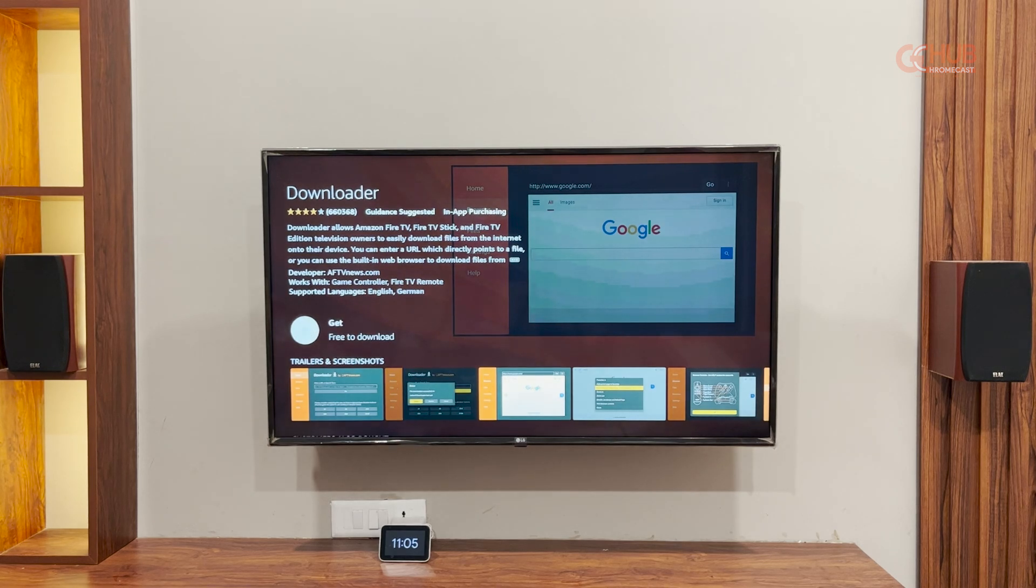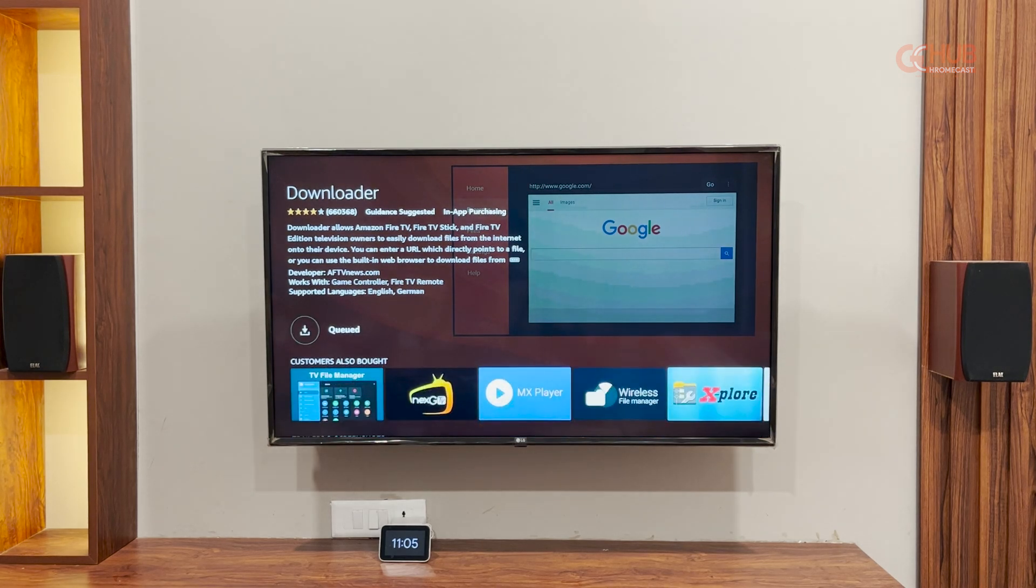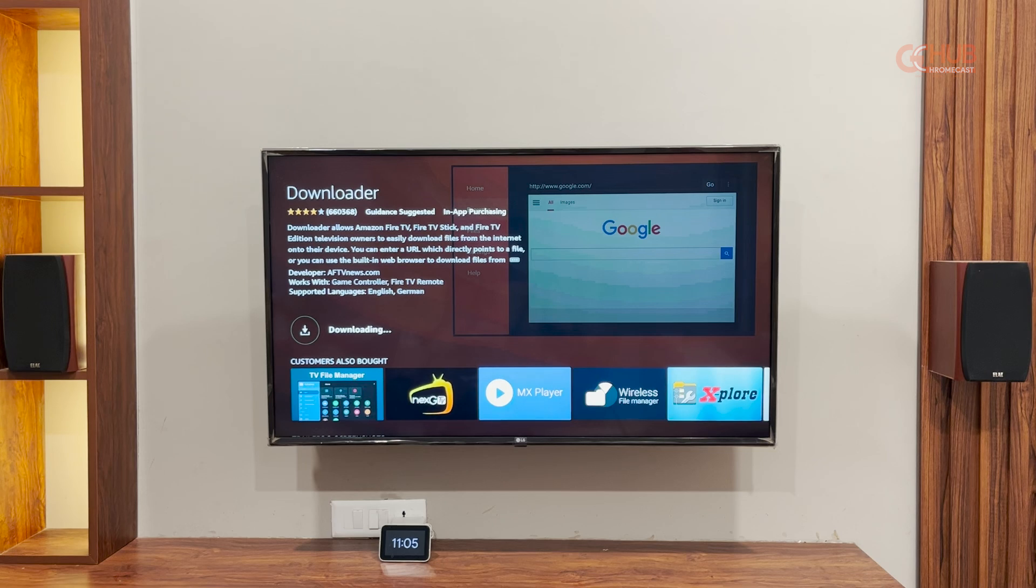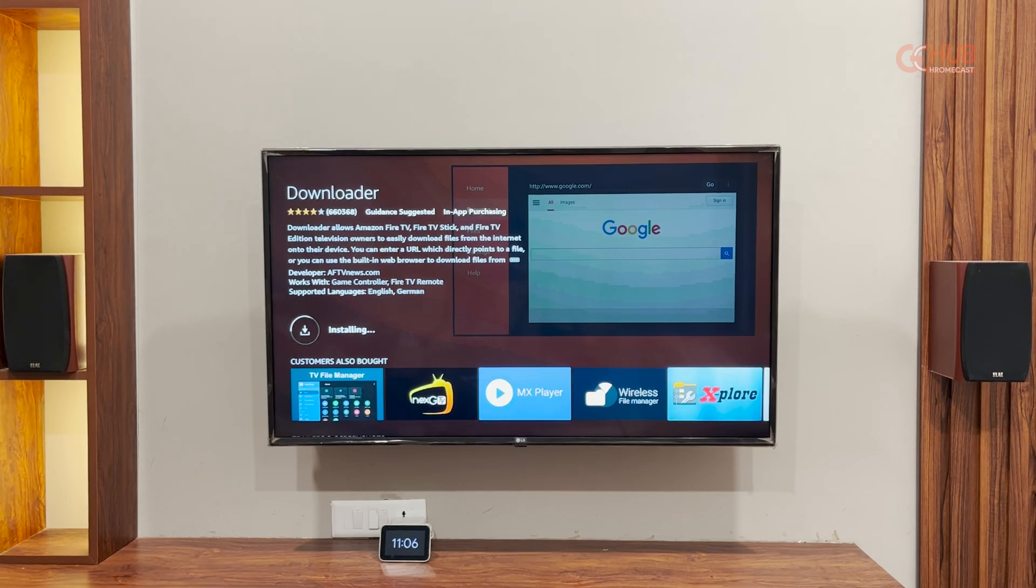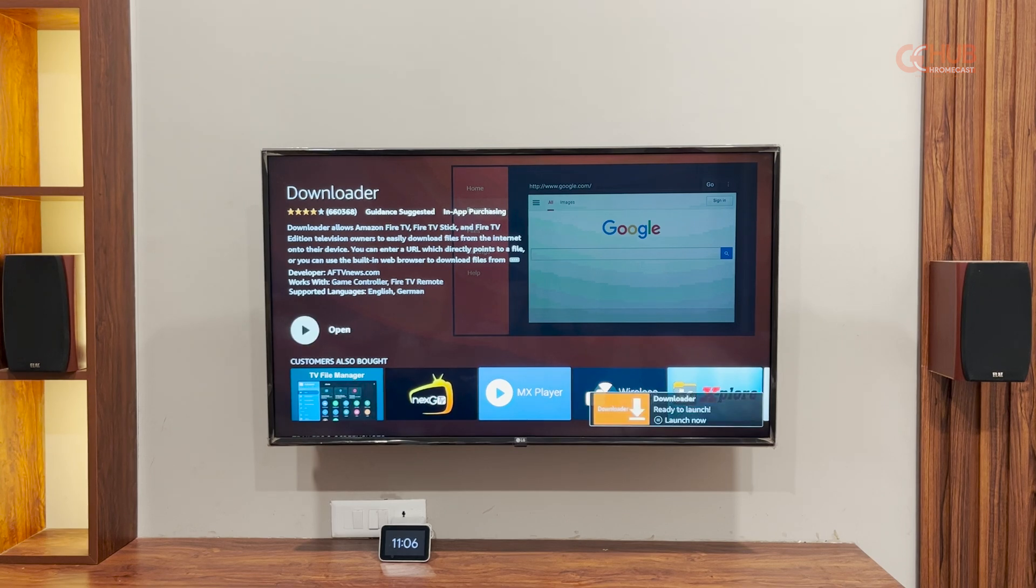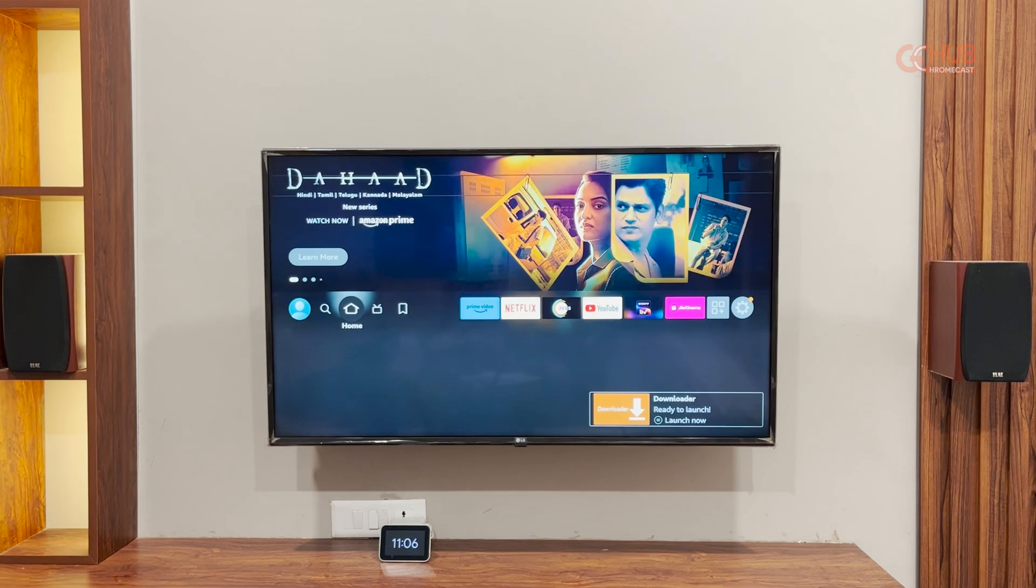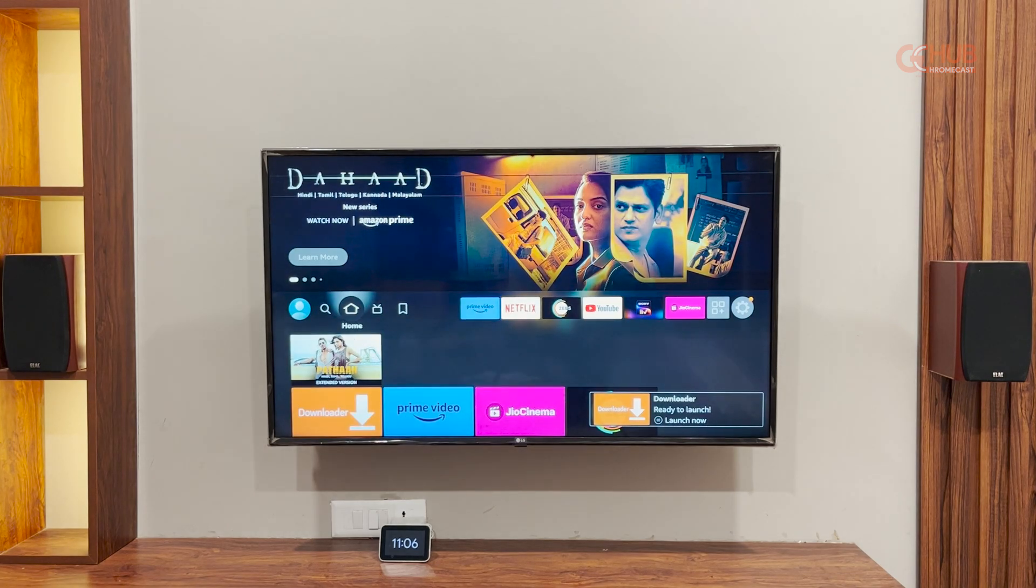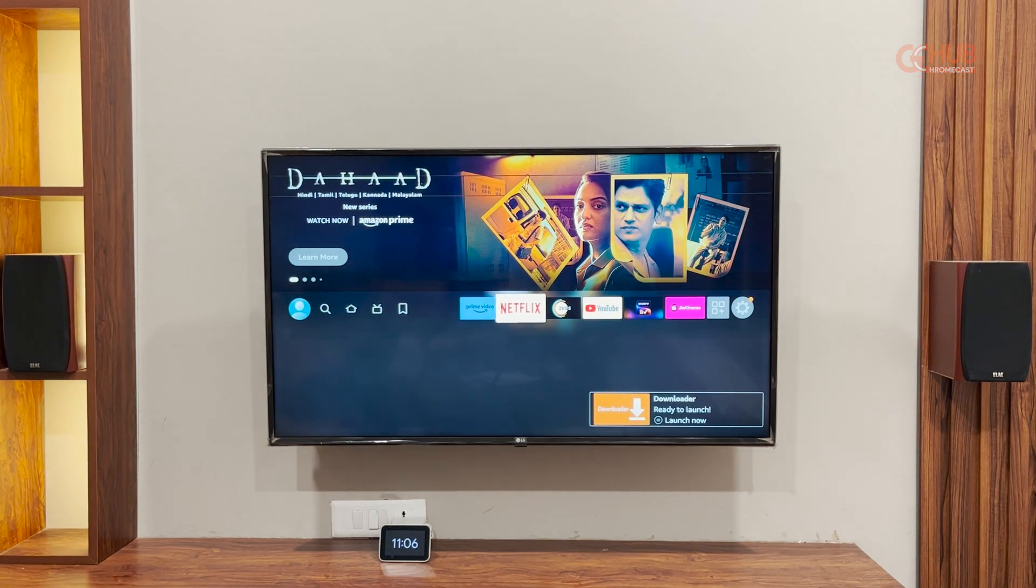As you can see, the app is already installing. It will take some time. Let me fast forward it. The app has installed. So open it, you can directly launch it or you can go to home screen and then launch it.